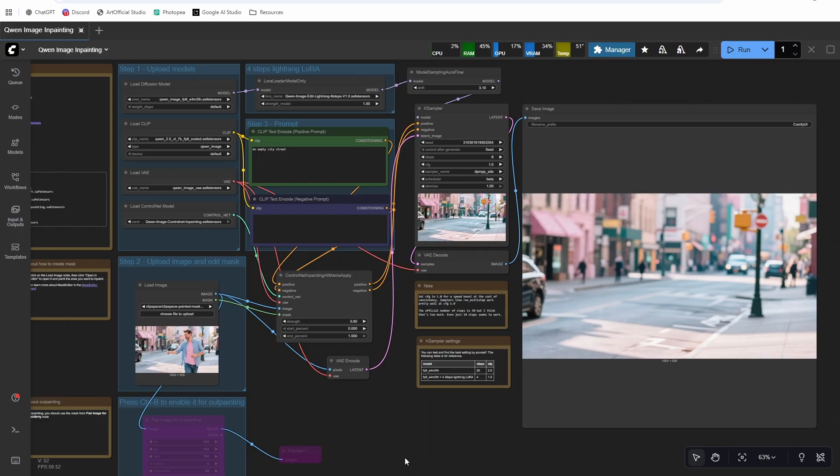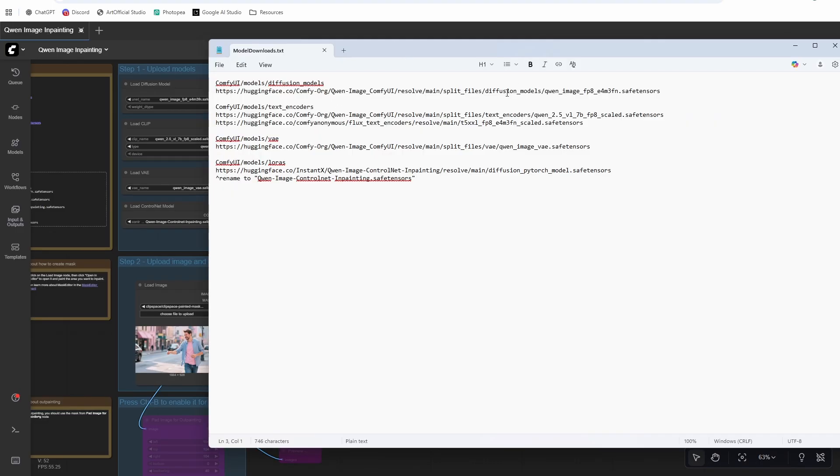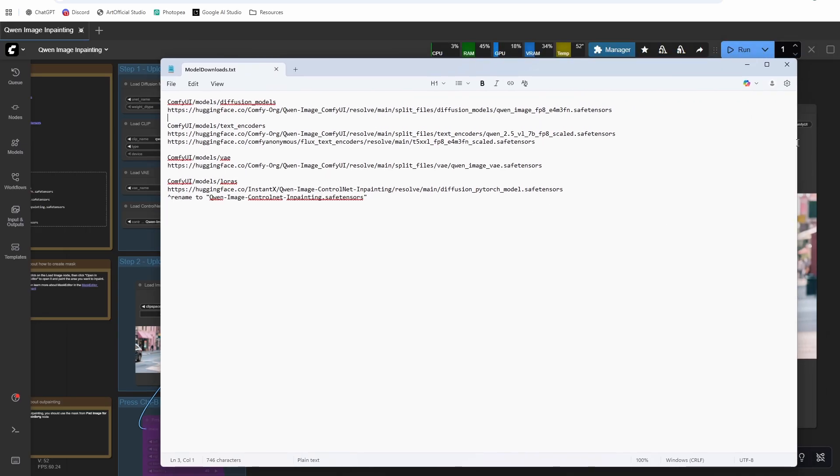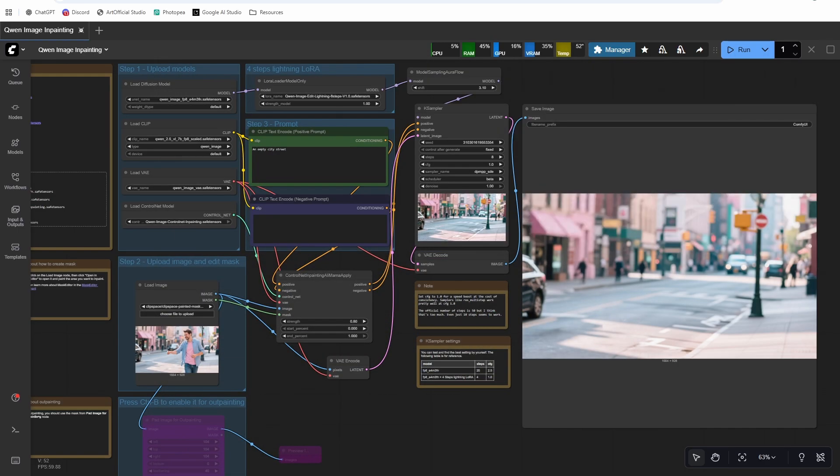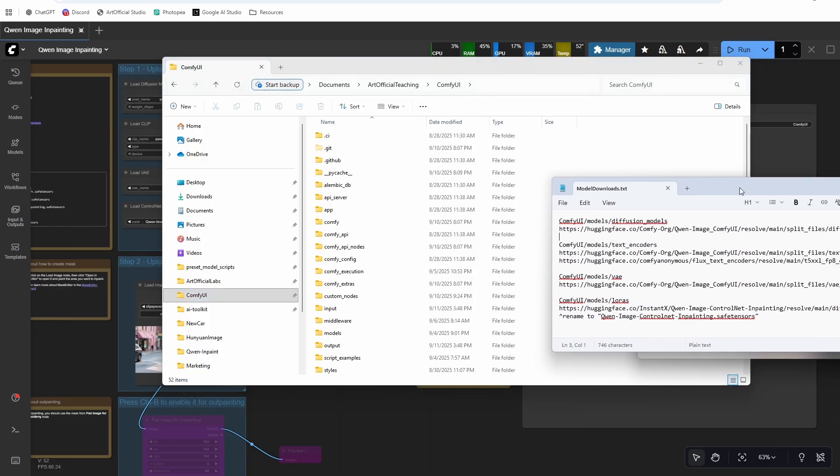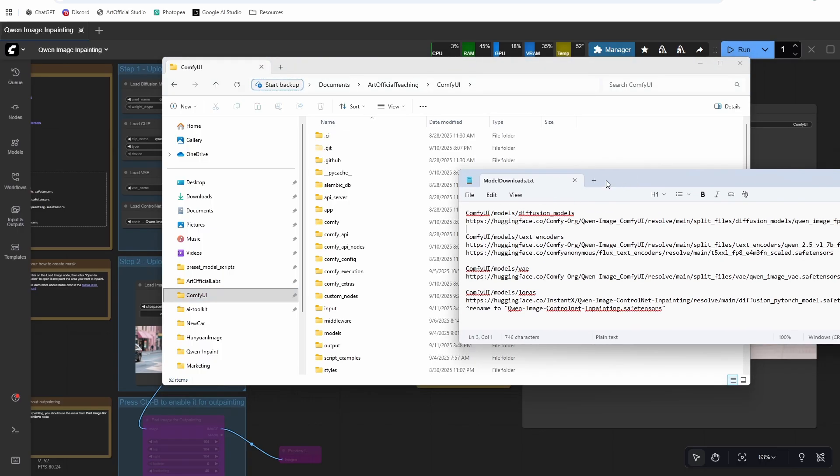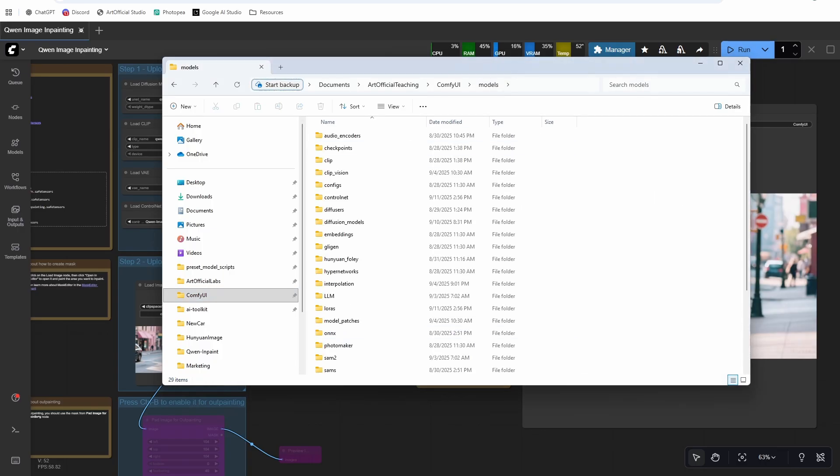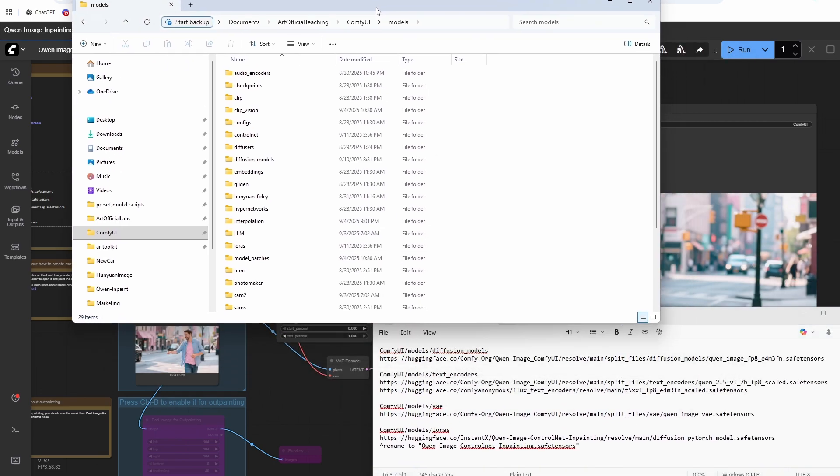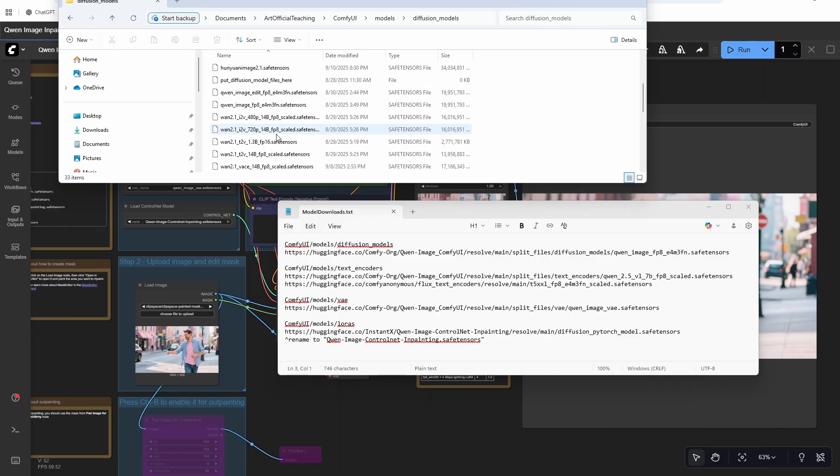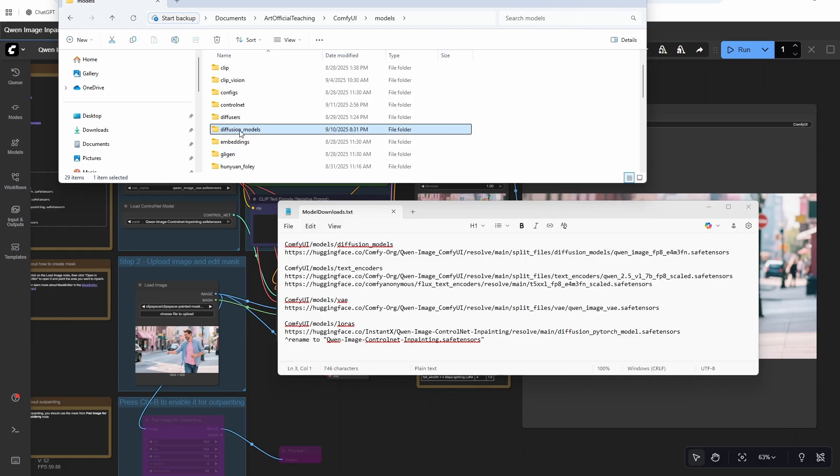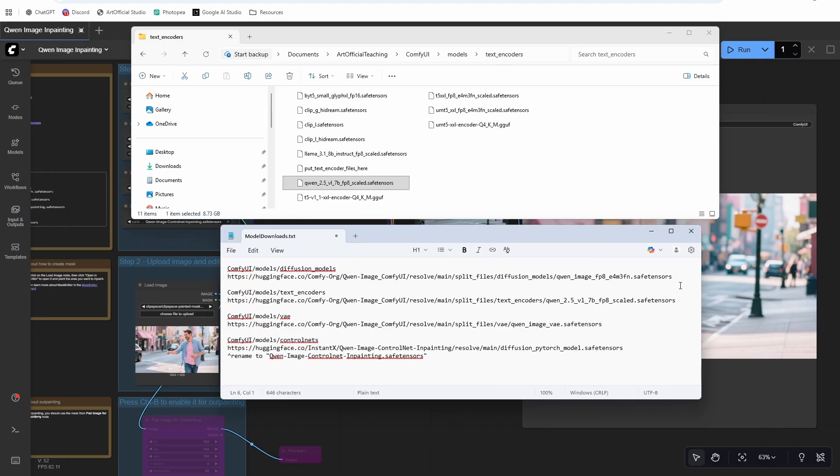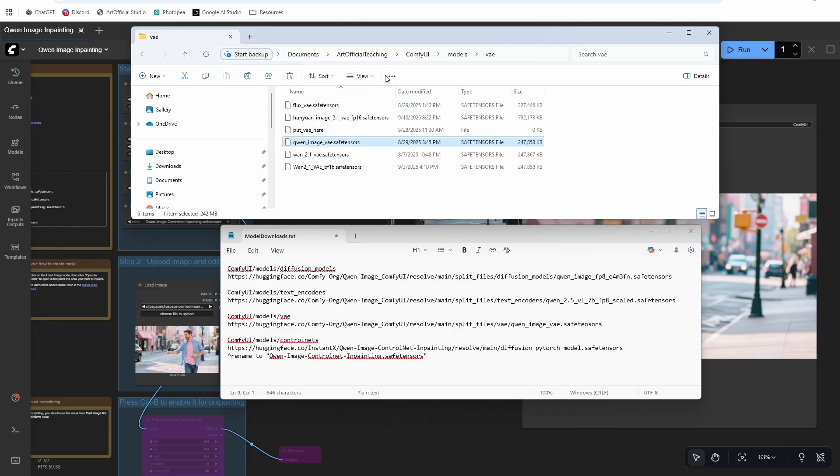After you have Comfy installed, come back here, head to the description, head to the model downloads and grab all the models out of there. They're all links that take you directly to the download. So these are all the models that you'll need. It's the same thing in the description below and we'll just go through it. I'll show you them in my ComfyUI folder and then we'll get into the workflow. All right, so here is my ComfyUI folder. Go to the models folder, and then the first one here is diffusion models. You can see my Quen image file right there. Next one is text encoders, you can see that right there.